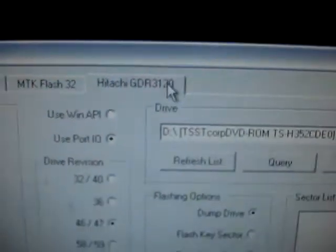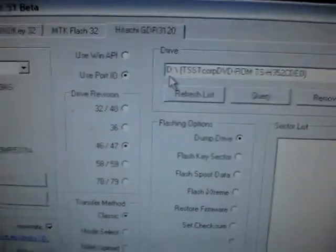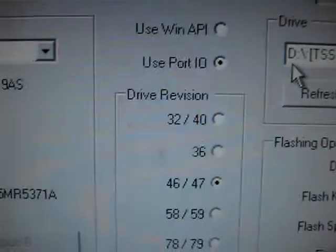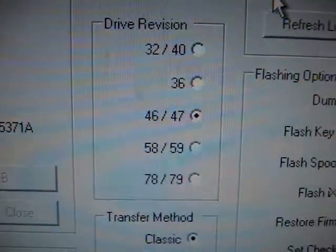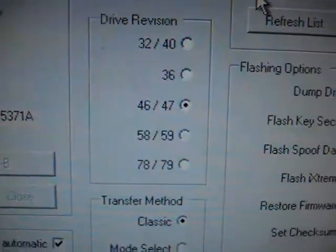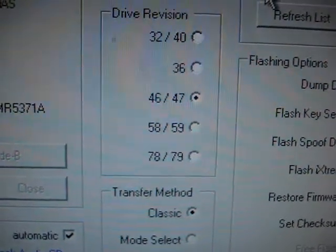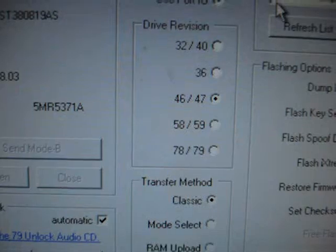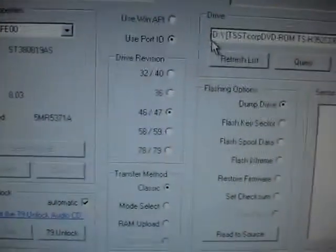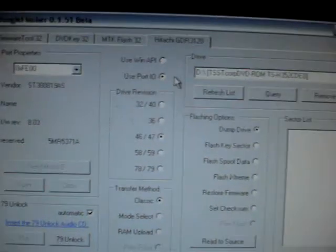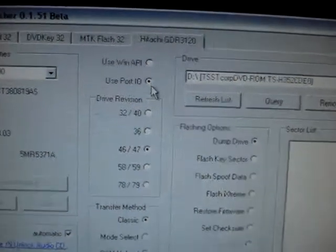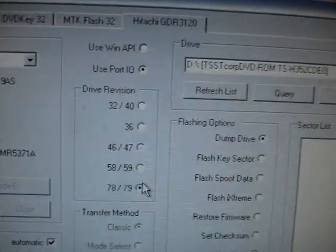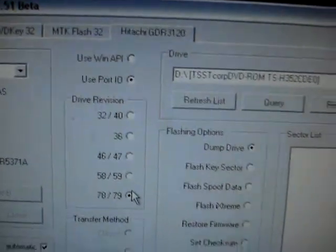Now basically you can go to Hitachi. Hitachi tab at the top. Click that. Now, usually they'll say drives. 3240, 36, 46, 47, 40, 58, 59, 78, 79. We're going to be doing the 78. So go over to the 78 one. Click that one, alright?